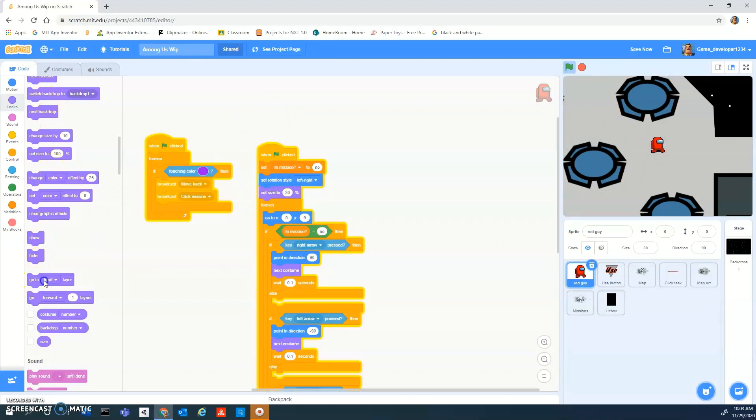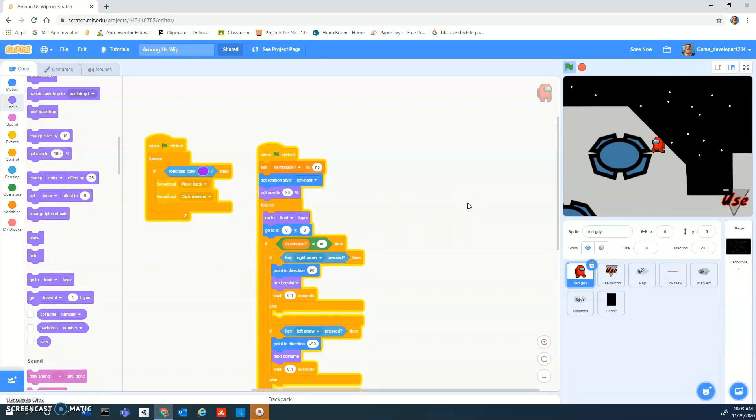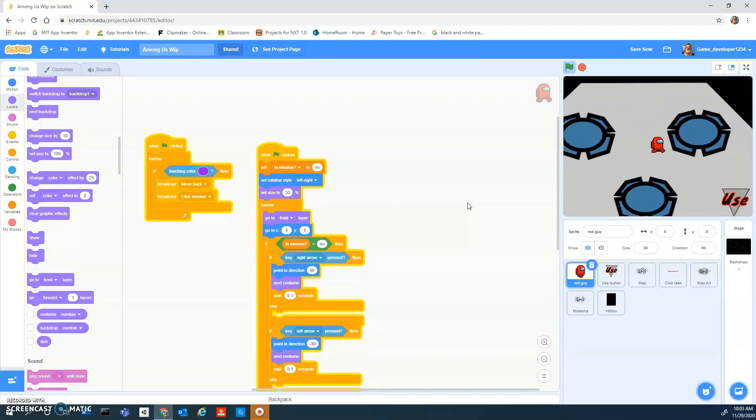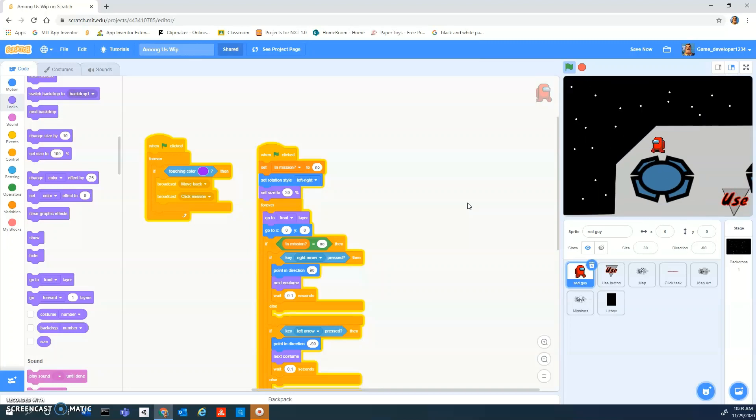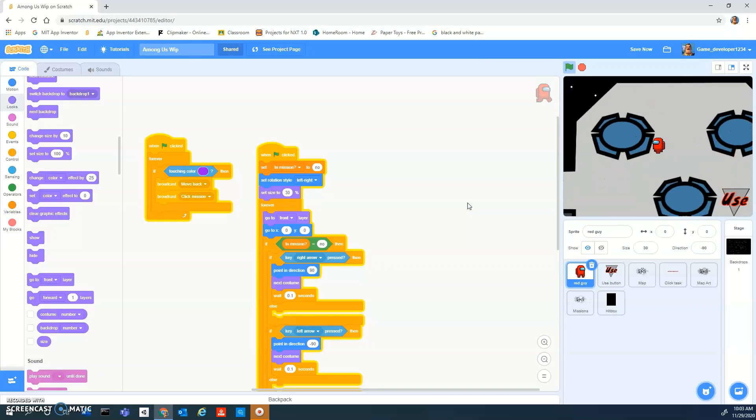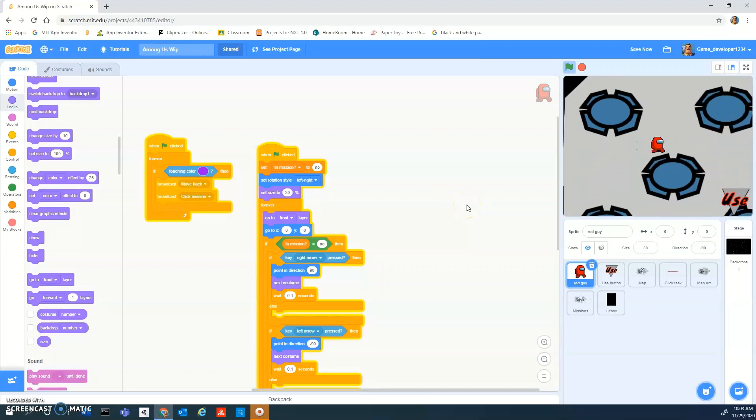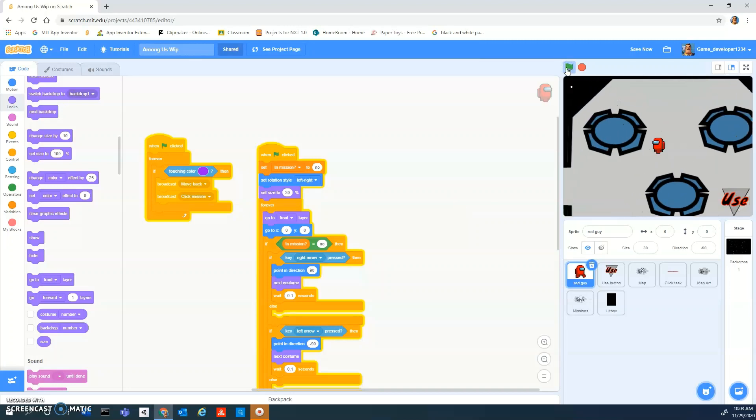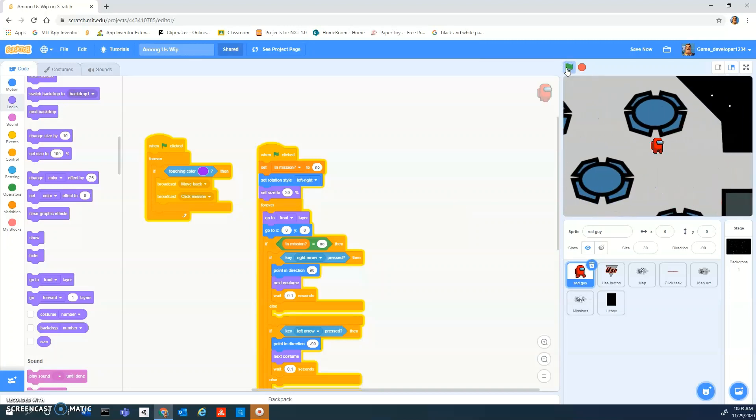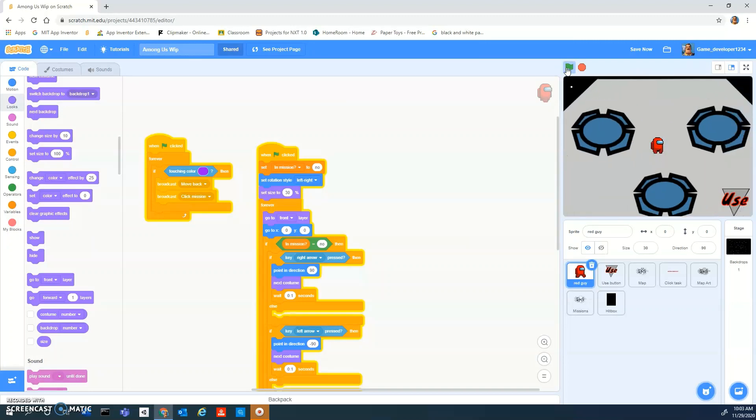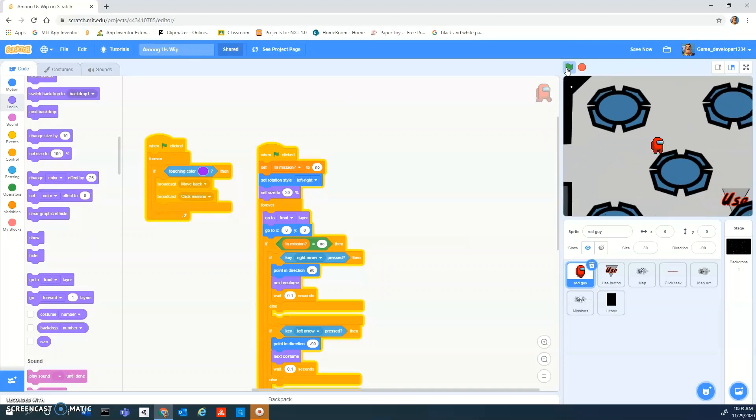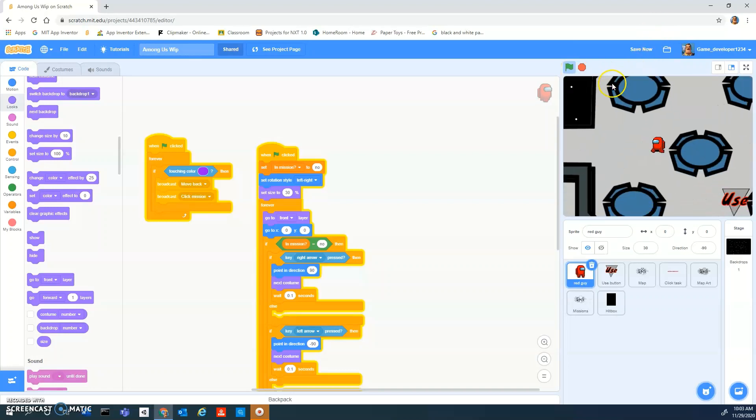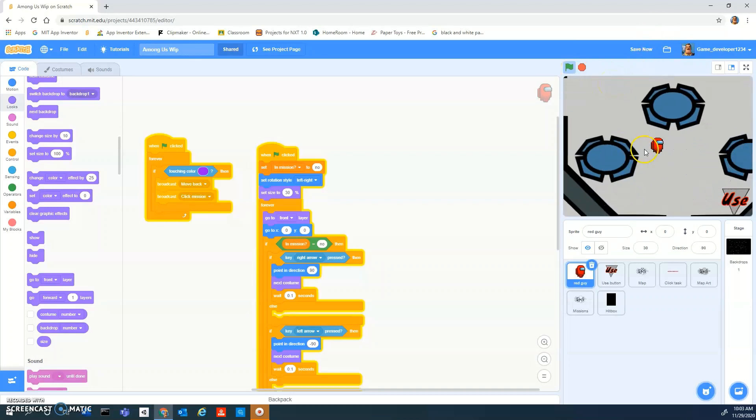In the player let's add a forever go to front layer. I mean you can clearly see the hitbox right there. Oh, there we go. I just didn't click the green flag again.